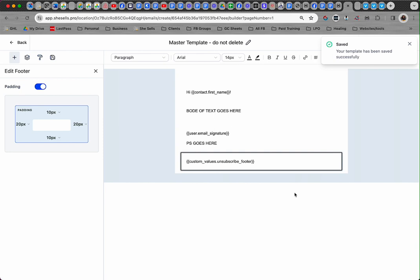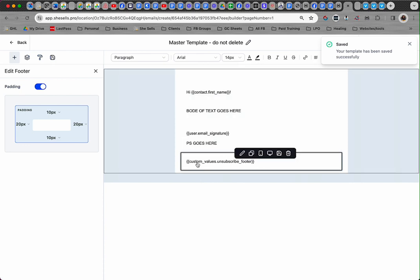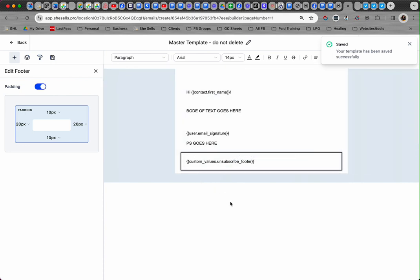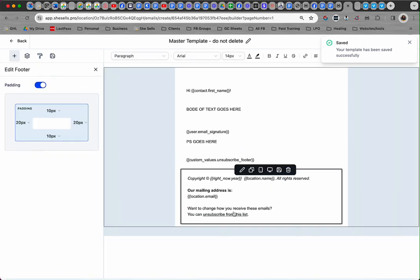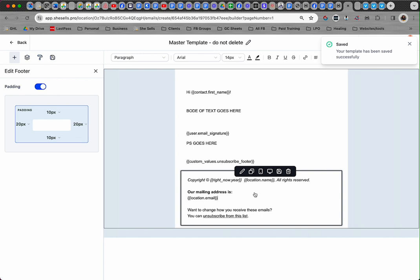If you bring that footer in and delete everything, just put in that compliant email footer code. But if for some reason you want to keep the existing footer, you don't need that 'location.email' field that's there by default. That email address doesn't make it compliant whether it's in there or not, so you can take that out.